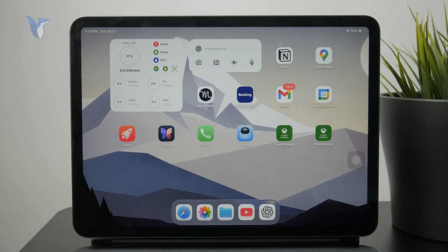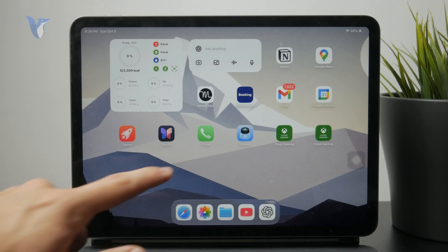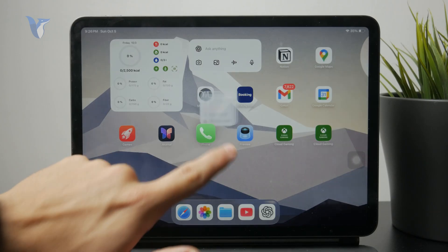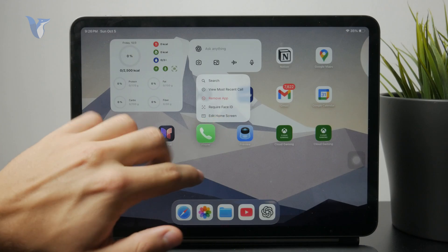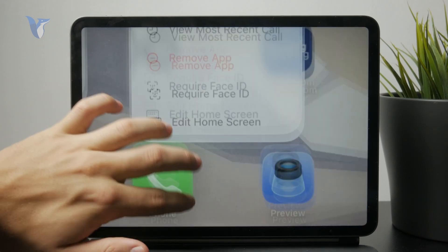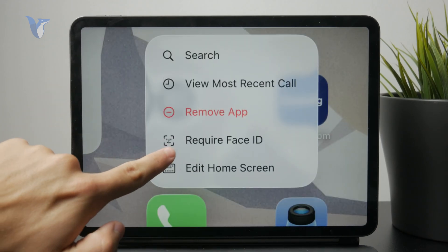So of course whenever you are on your home screen you can hold down on individual apps and then you have the ability to hide the apps and put them into the hidden folder.